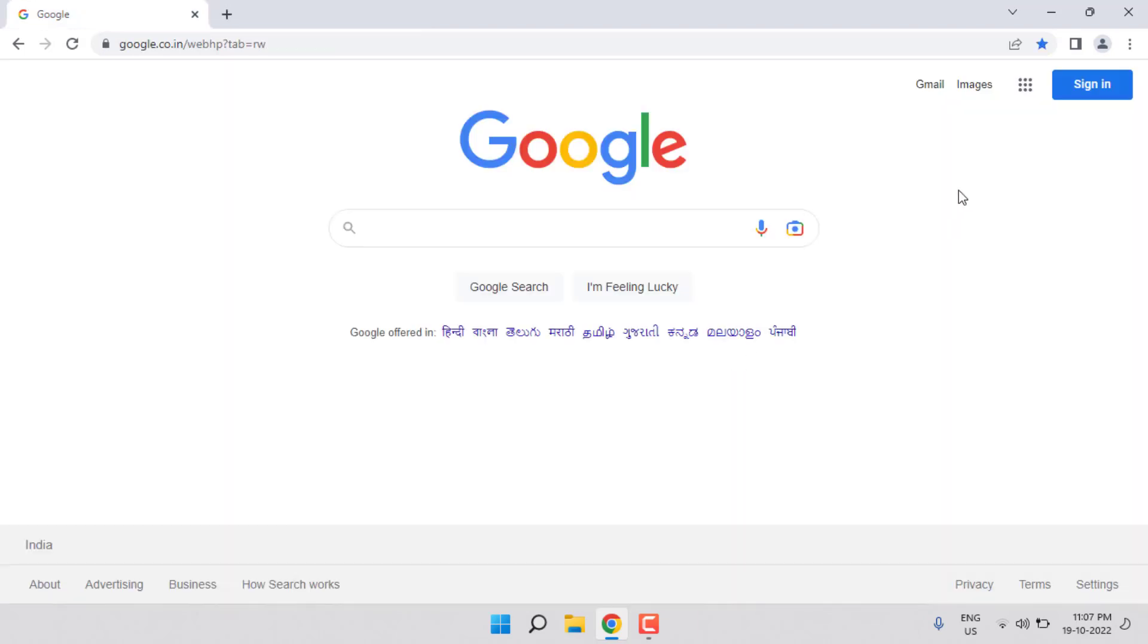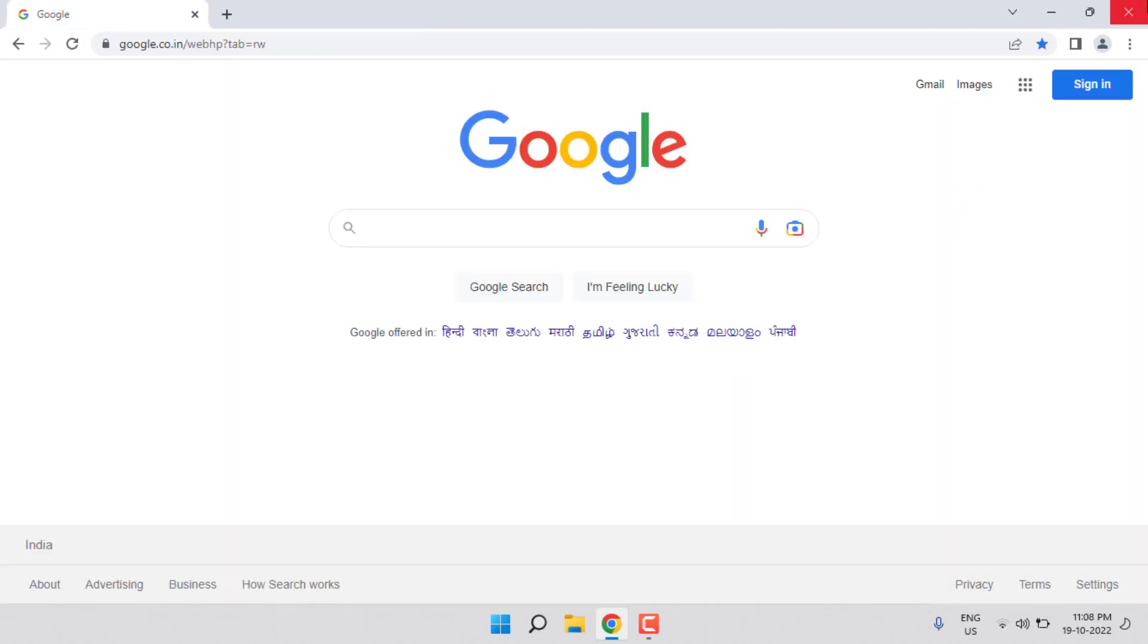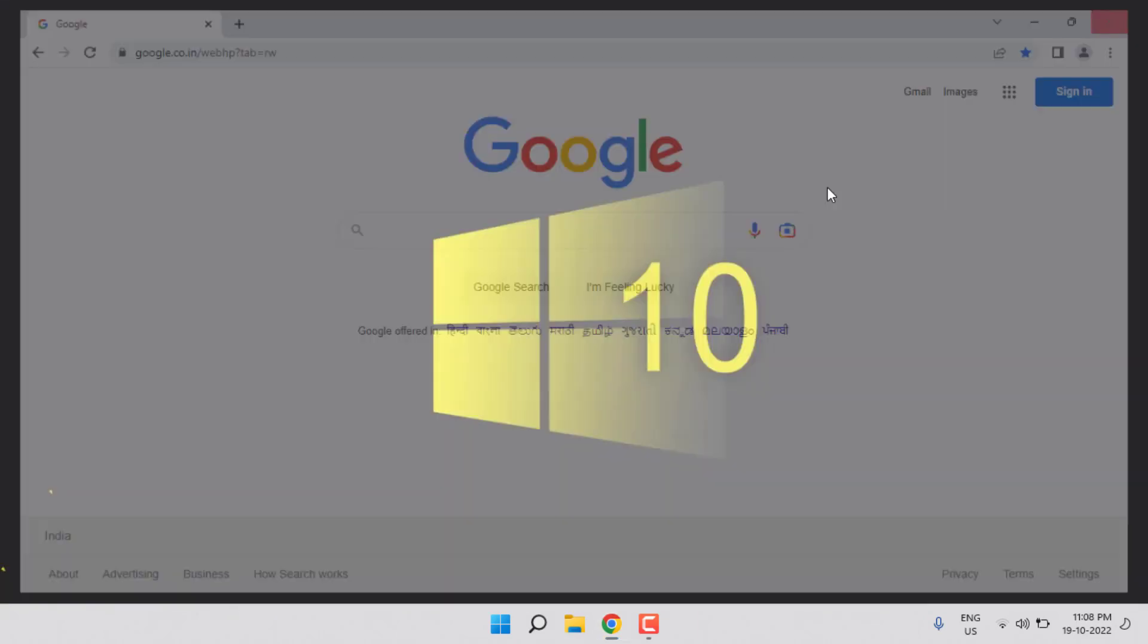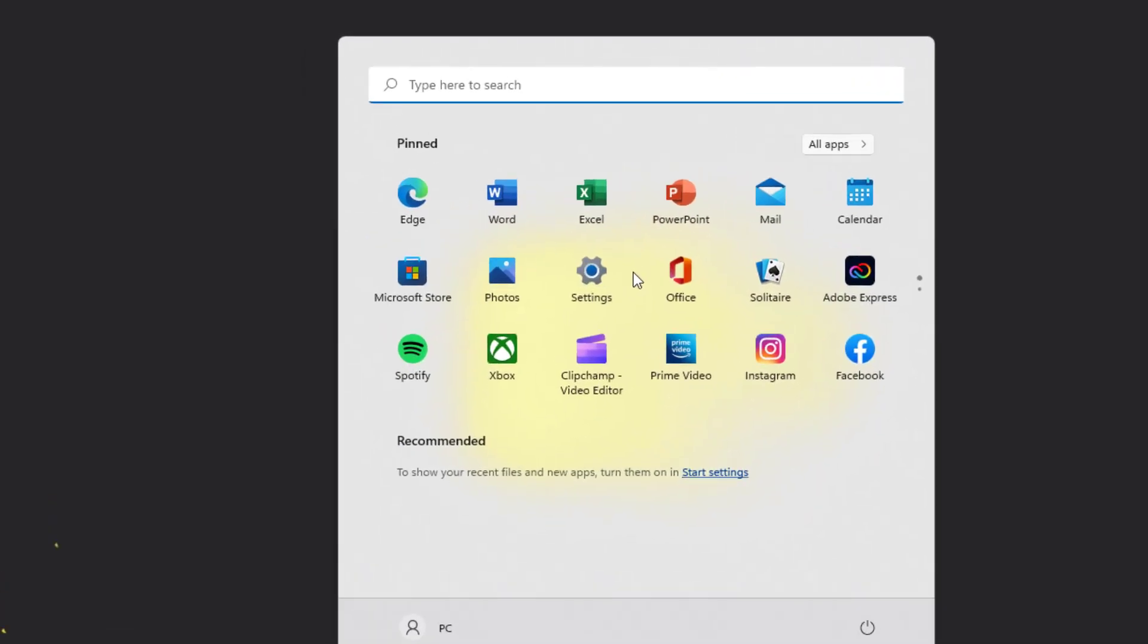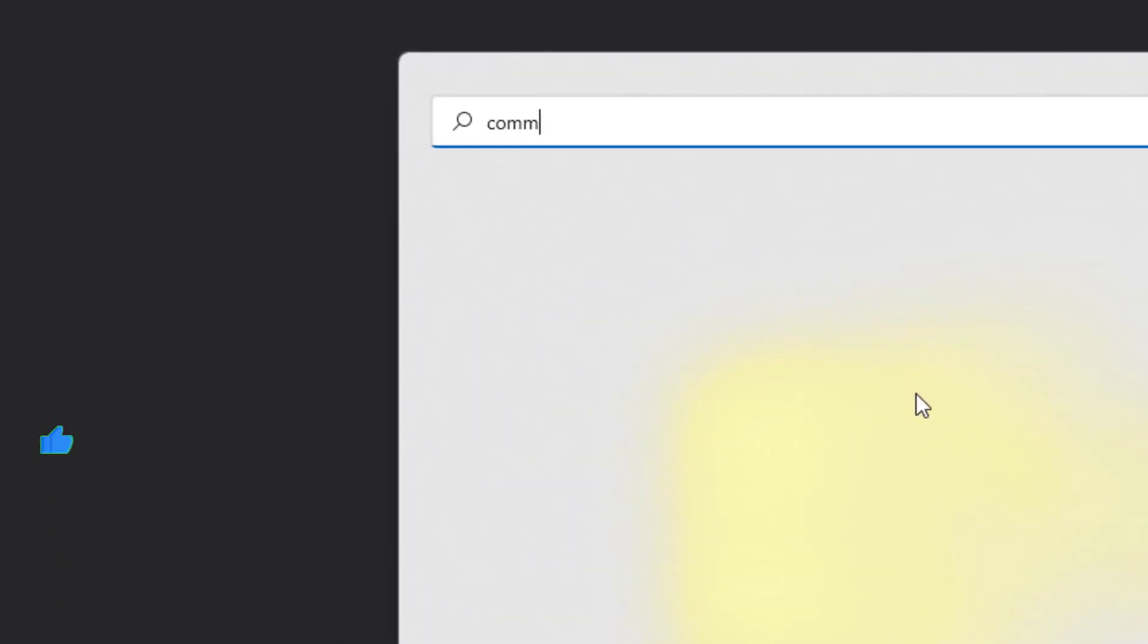After completing the process, close Google Chrome. Method number two: open Windows 11 search bar and type Command Prompt.